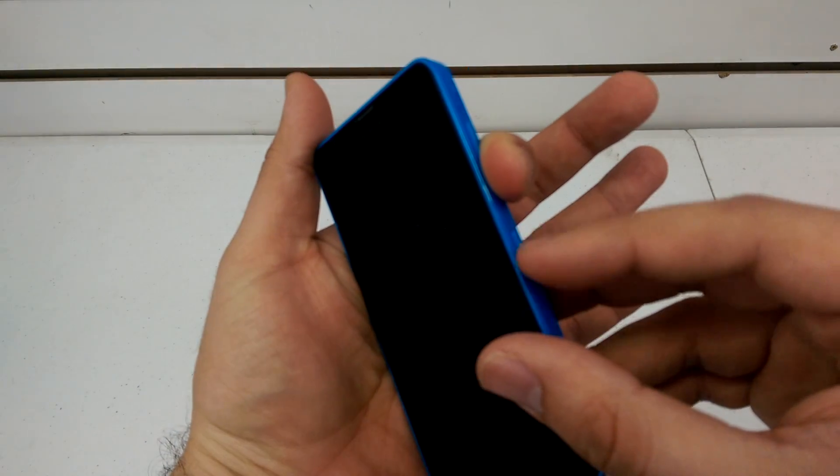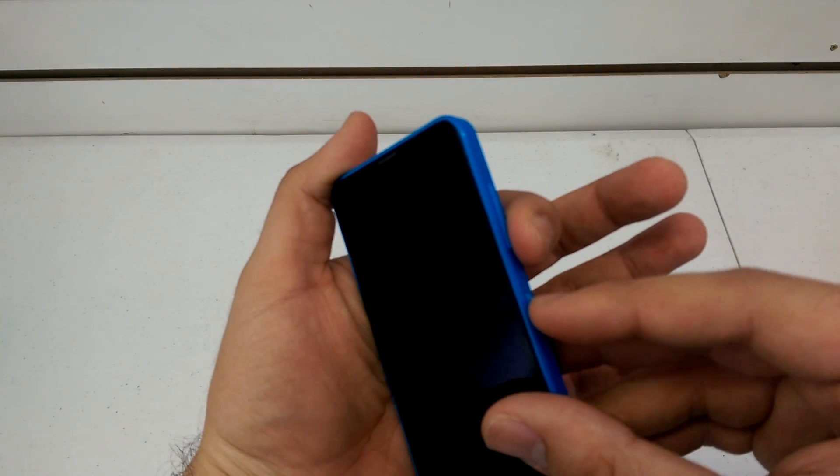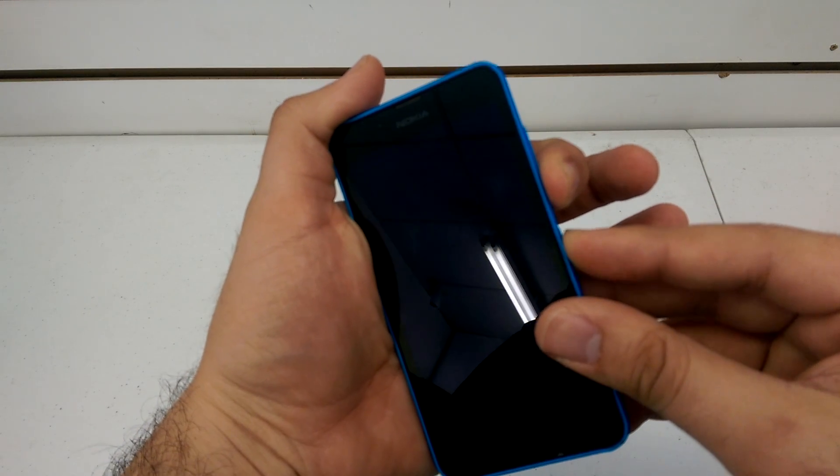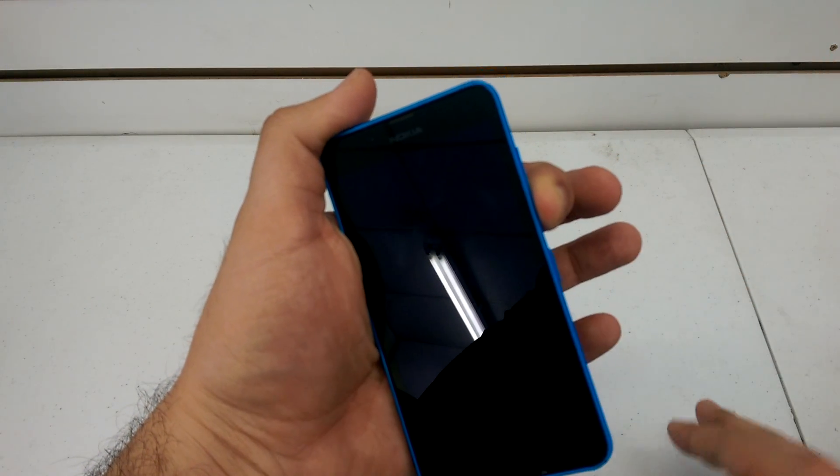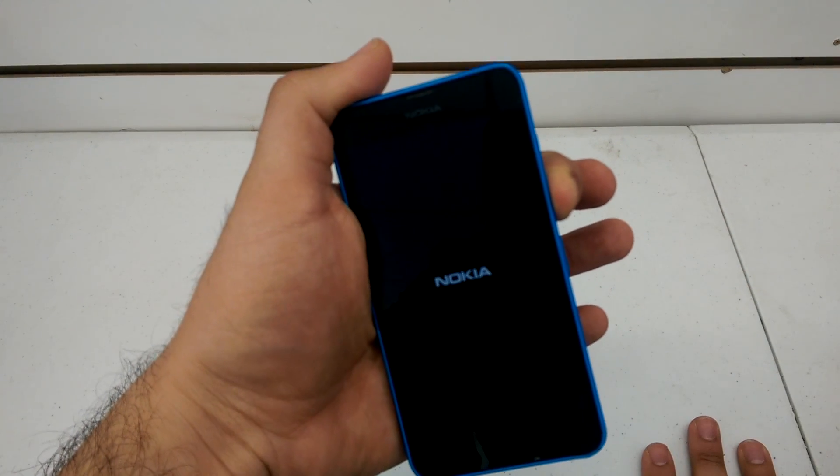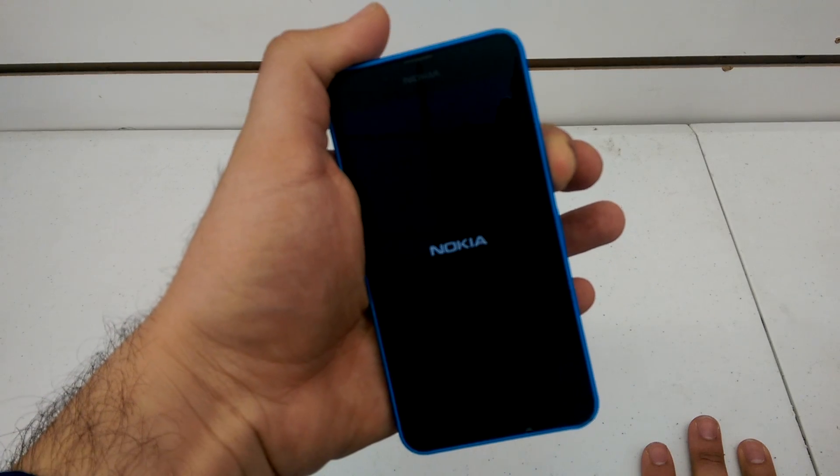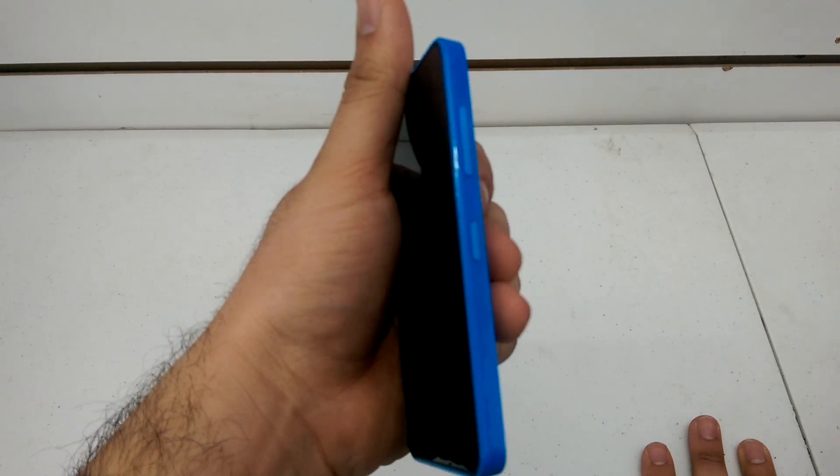When the phone vibrates, release the power button but continue to hold the volume down. So it vibrated, it's very quick. Continue to hold the volume down until you see an exclamation point. There it is.